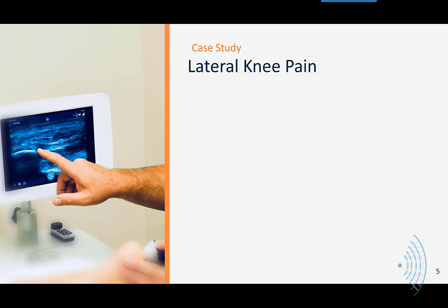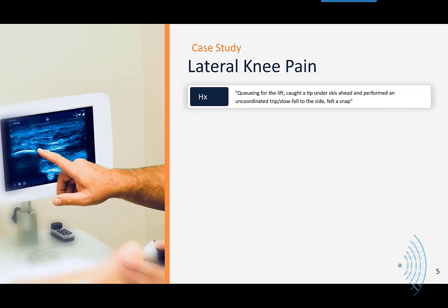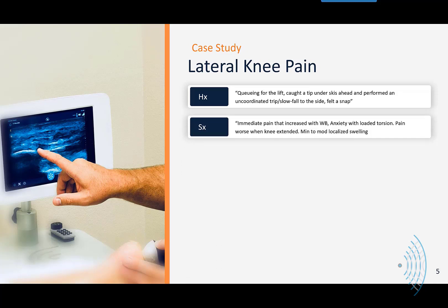I'm choosing a left knee pain patient who came into my office about five months ago — a 45-year-old female who was on a skiing vacation at a resort in Canada. She was queuing in the ski lift when she caught the tip of her ski under the ski in front of her. Unable to catch her balance, she slowly fell to the side and felt a snap on the outside of her left knee. She immediately felt pain that increased with weight bearing, and her biggest concern was instability when standing and trying to turn on the foot. She reported the most pain with full knee extension and only minimal to moderate swelling at the time.